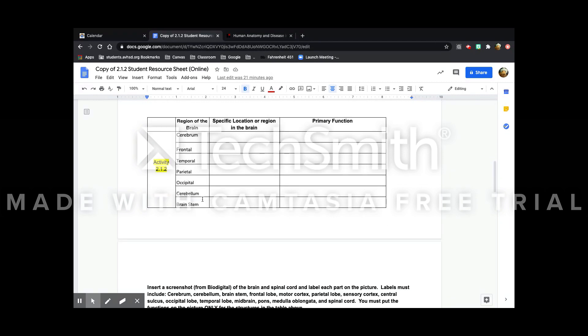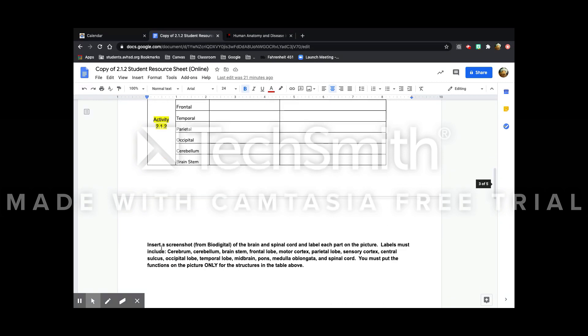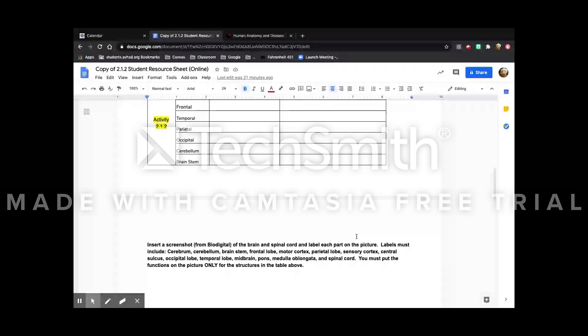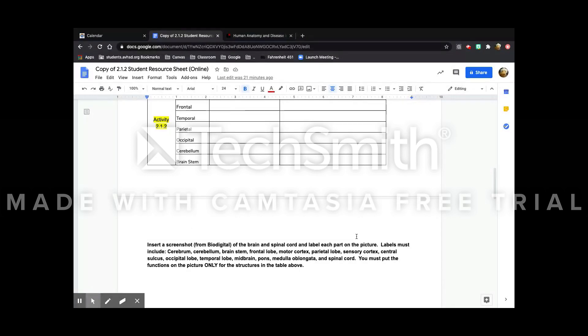The next one is to do this table and then insert a screenshot from BioDigital of the brain and spinal cord and label each part on the picture. So all of these are going to be in the pictures. It says that you must put the functions on the picture only for the structures in the table above.